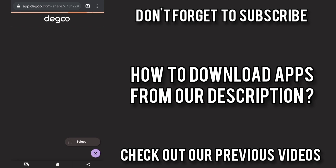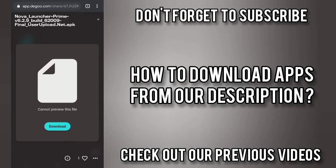It goes to this website called Degoo which is the cloud computing service I am going to talk about. So now let us click on that image and it will give you an option to download by clicking the blue button or just click the three dots and click the download button. Then it will automatically start downloading.